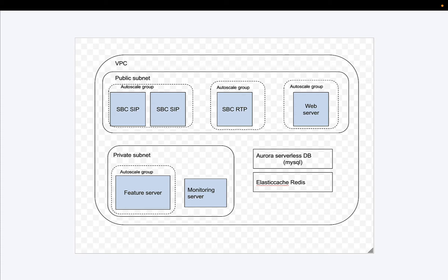On the inside in our private subnet, we're going to start with a single feature server. The feature servers are really the workhorses of the system and will probably want to scale up and down, so we're going to put that in an auto-scale group. Then we've got a monitoring server—big part of Jambones is observability and giving you insight into what's happening.